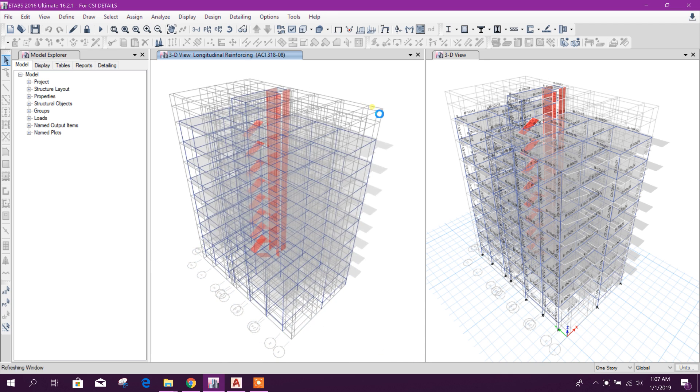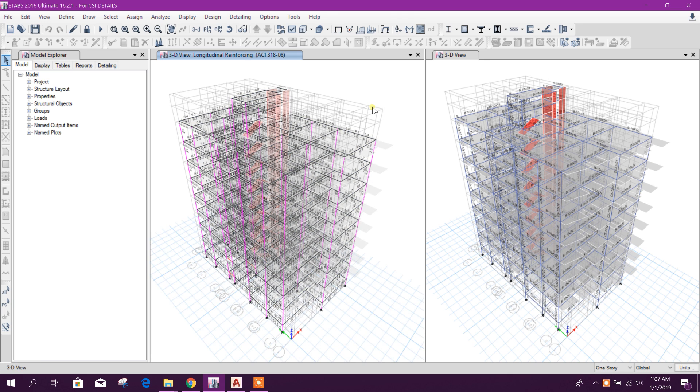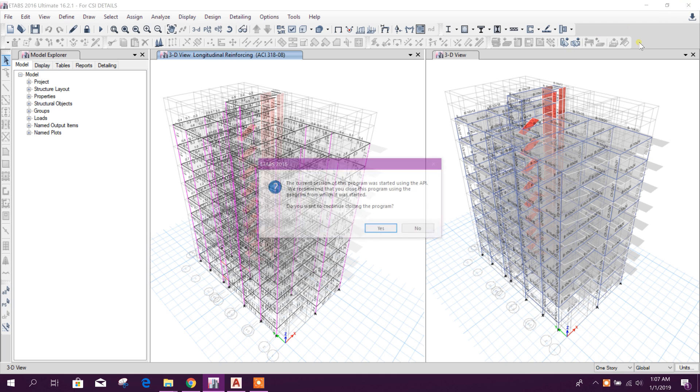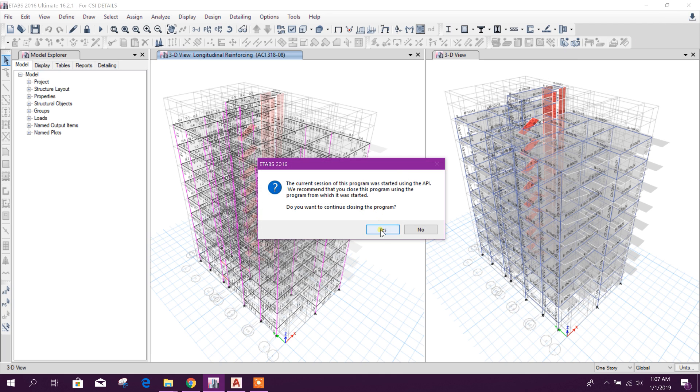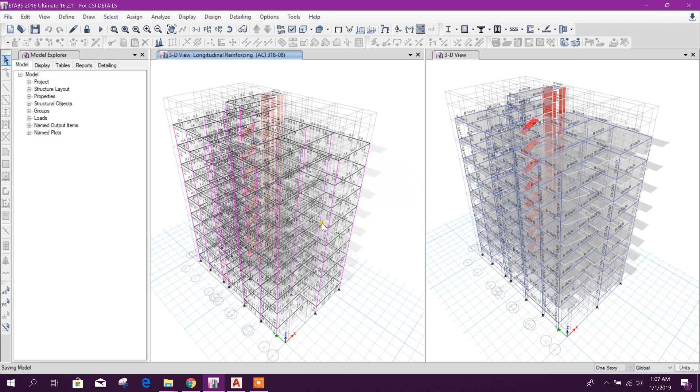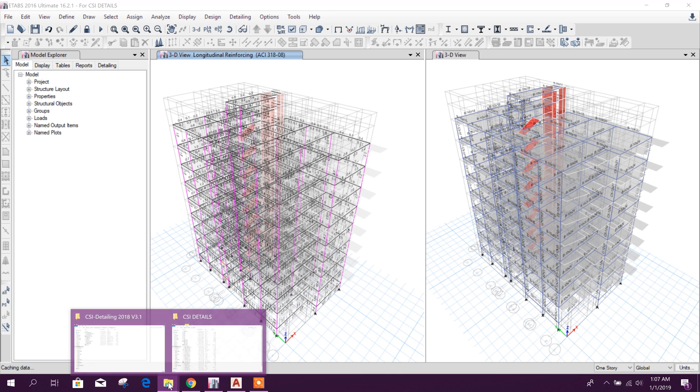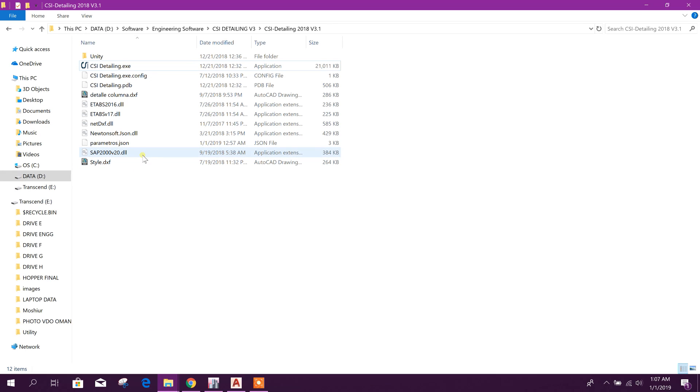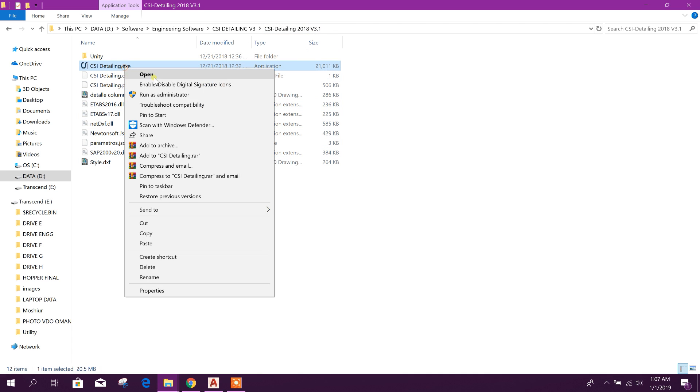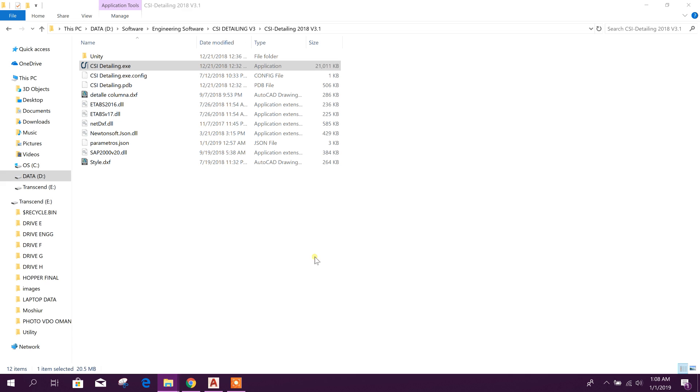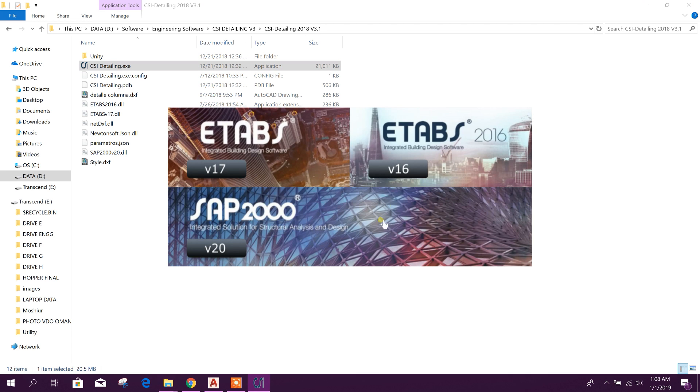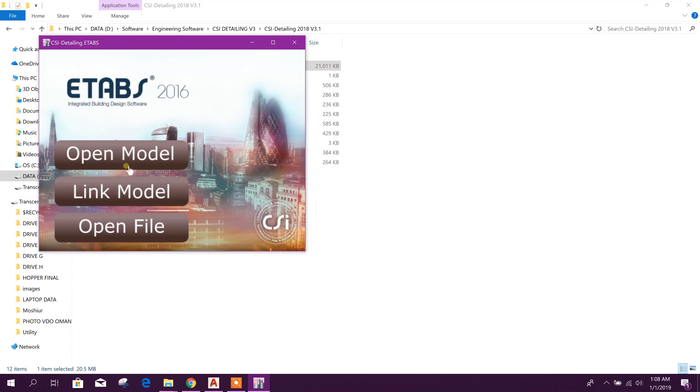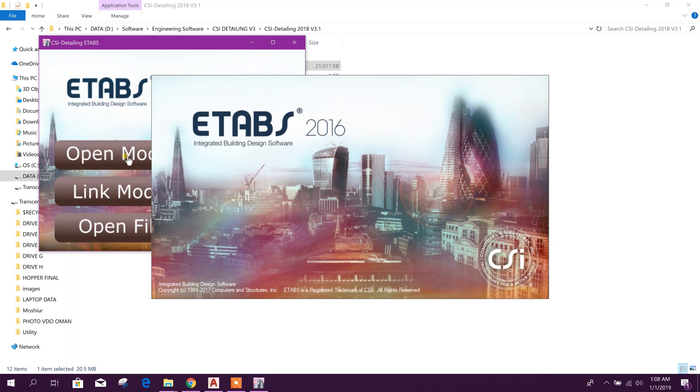Now I have finished analysis and design. I will close this one. Now I will go to CSI Detailing 2018 version 3.1. I'll run the software or program, B16, open model.